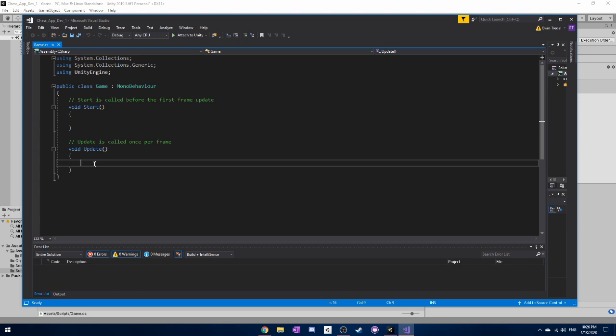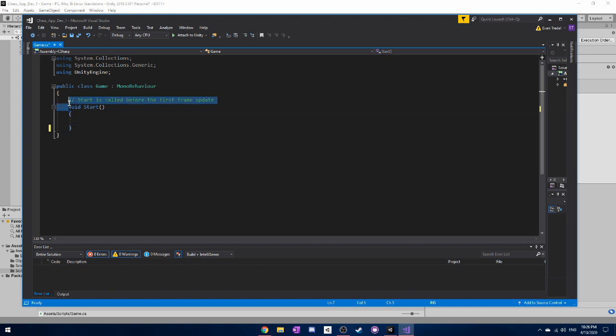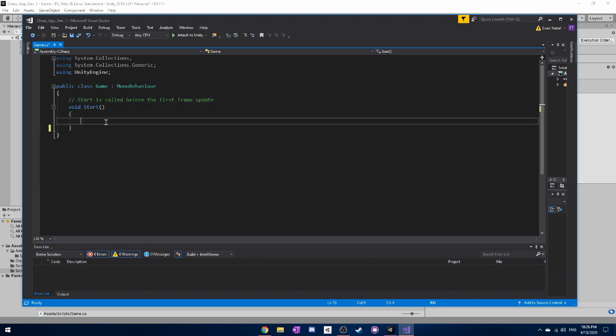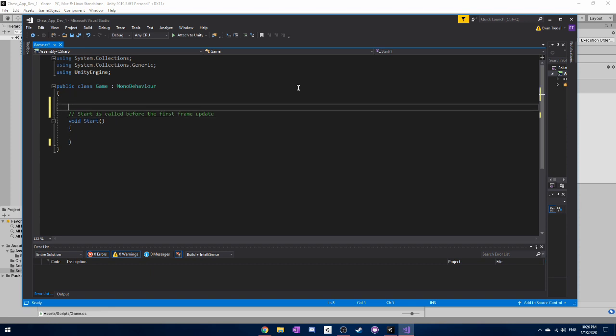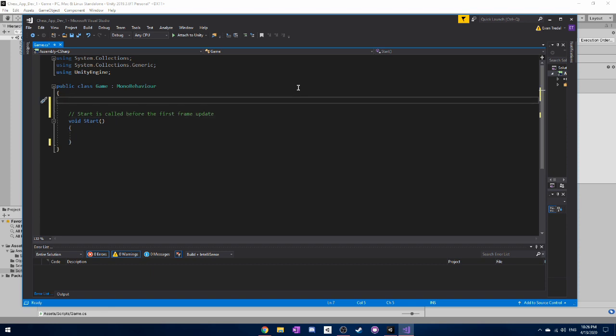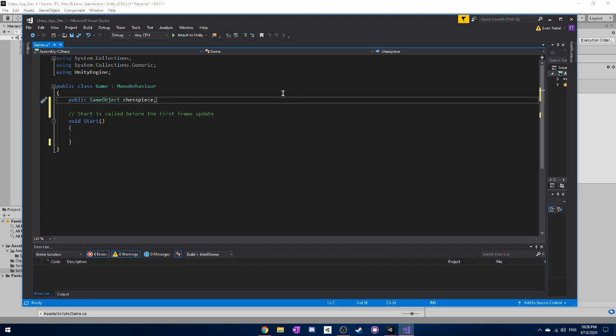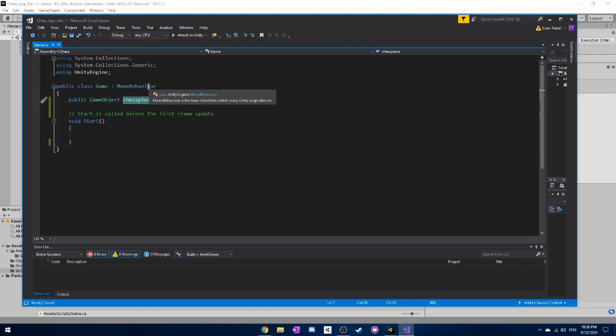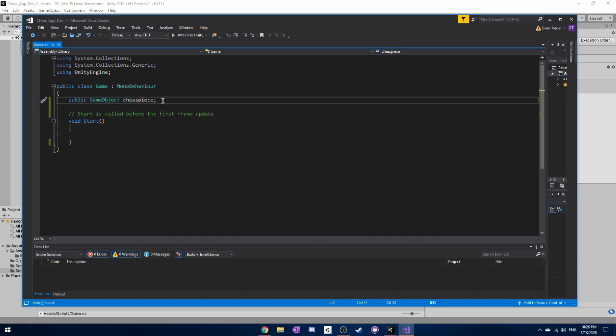So right away, what we can do is we can just delete this update function. We won't be using it right now. And also, I guess I can just leave that there. So the first thing that we need to do is create above here a new attribute. So this is a variable that we're going to be using in our game. And we want to be able to reference a chess piece. So what this is doing here is this is declaring that there's a game object called a chess piece that exists in this game. And how exactly we're going to use this, I'll show you later.